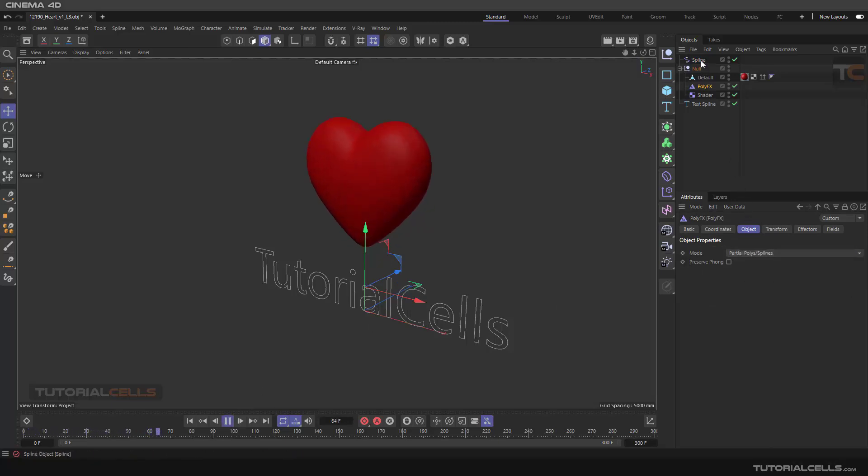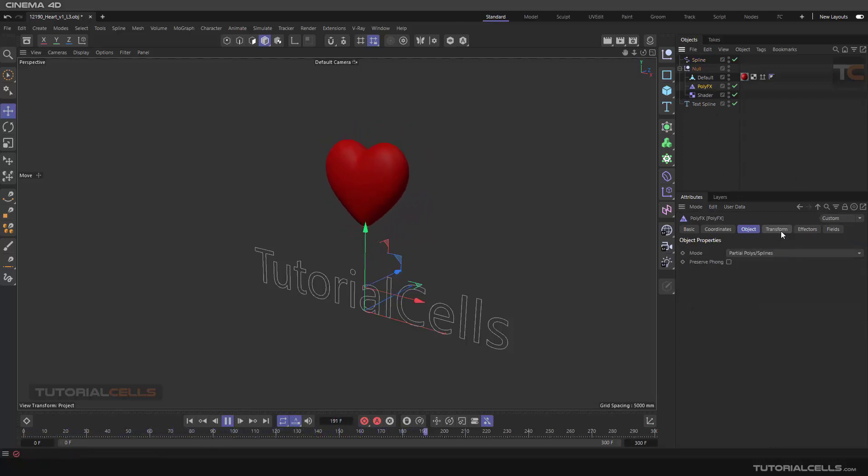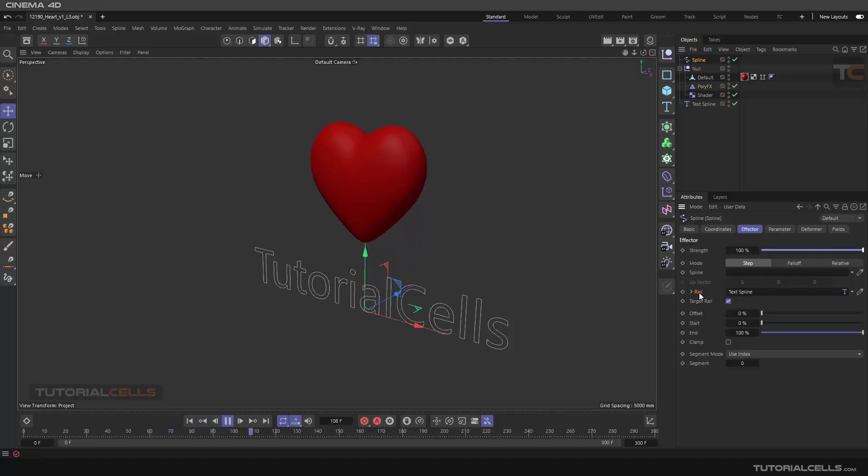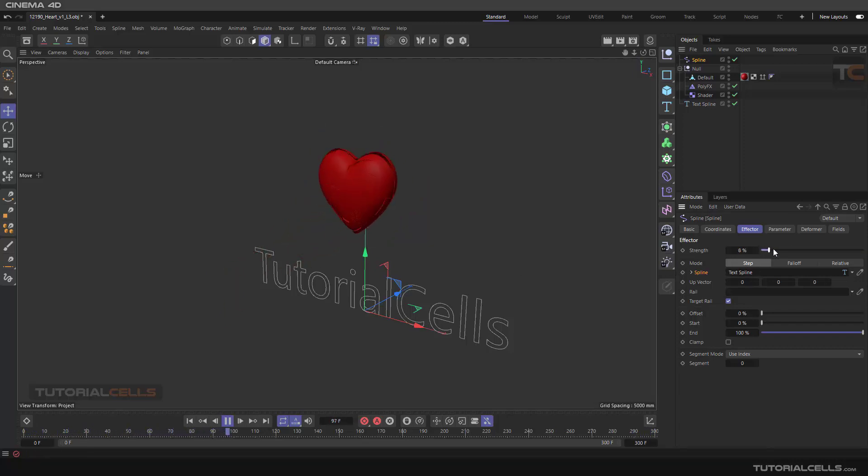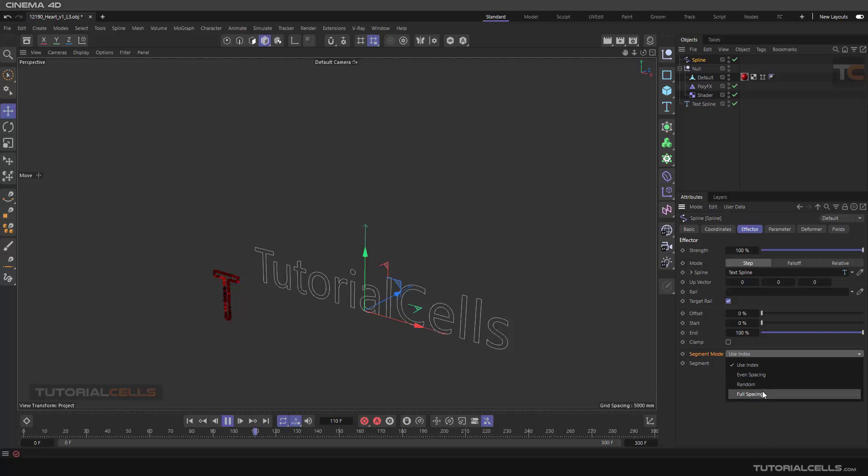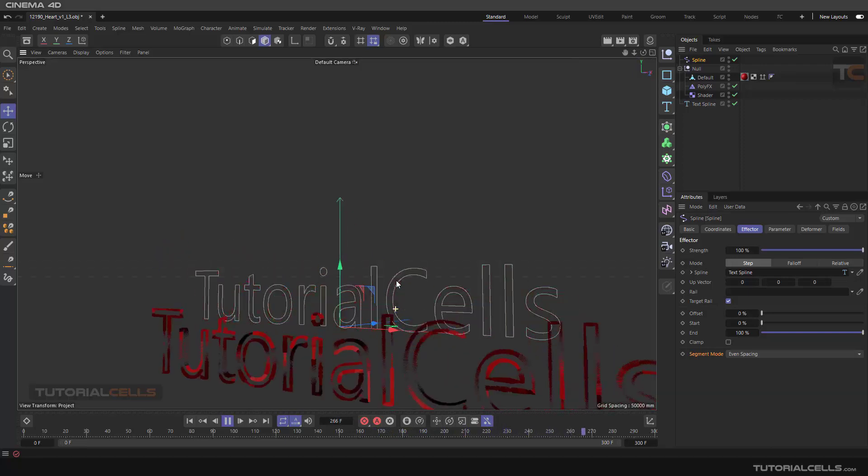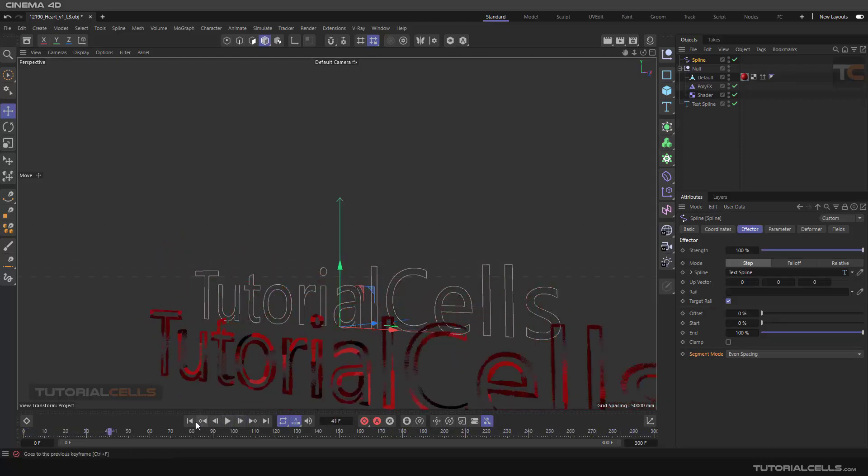The poly effector transfers. Sorry, I accidentally created a rail in this spline. I have to be careful about that. As you can see, it is with the strength. It's deformed from part to one text and beat rating. Another important option here is segment mode: use index, or you can use full spacing or even spacing. As you can see it completely transfers the heart to the text.